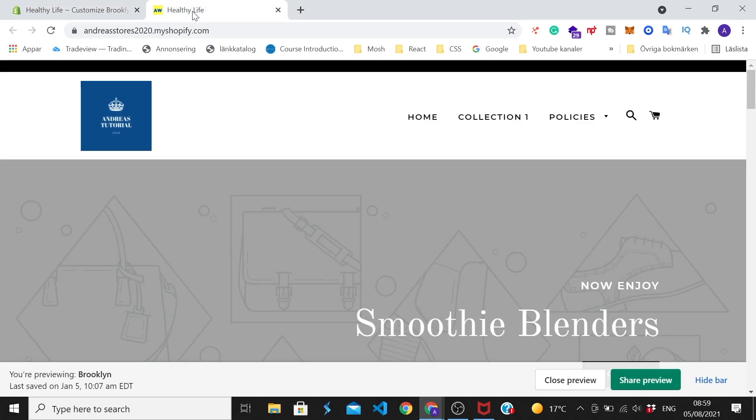Okay everyone, so comment below if this worked out for you. Also check out my full Shopify tutorial playlist in the description below. Subscribe for more of these tutorials. Have an awesome day. Take care and bye.